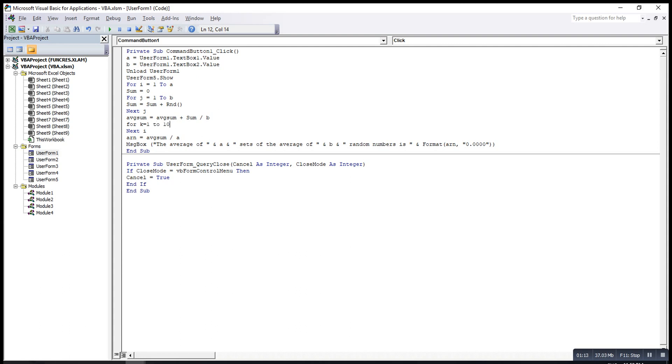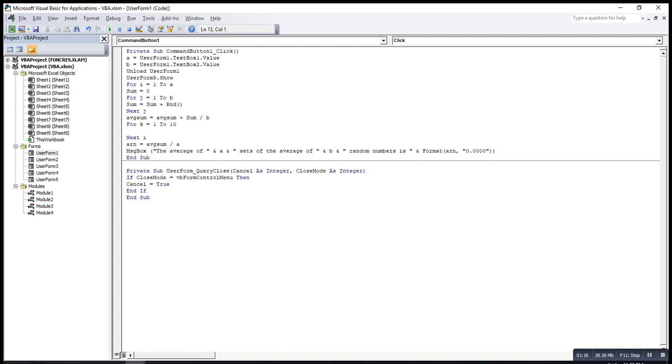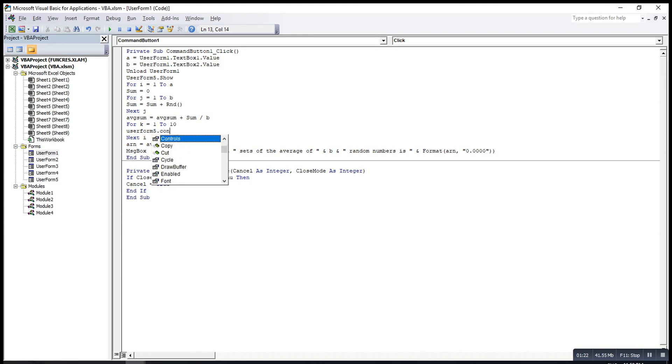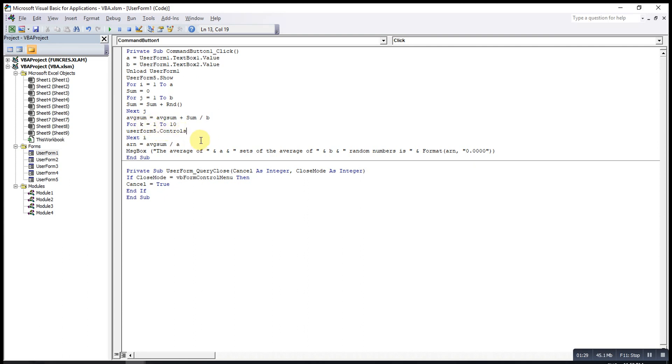Since I have only 10 textboxes, then we type user form 5.controls. If we want to use with random variable, then we have to use controls. Then we type textbox. Make sure the T and B are capital like this. It's a must. Then and k.